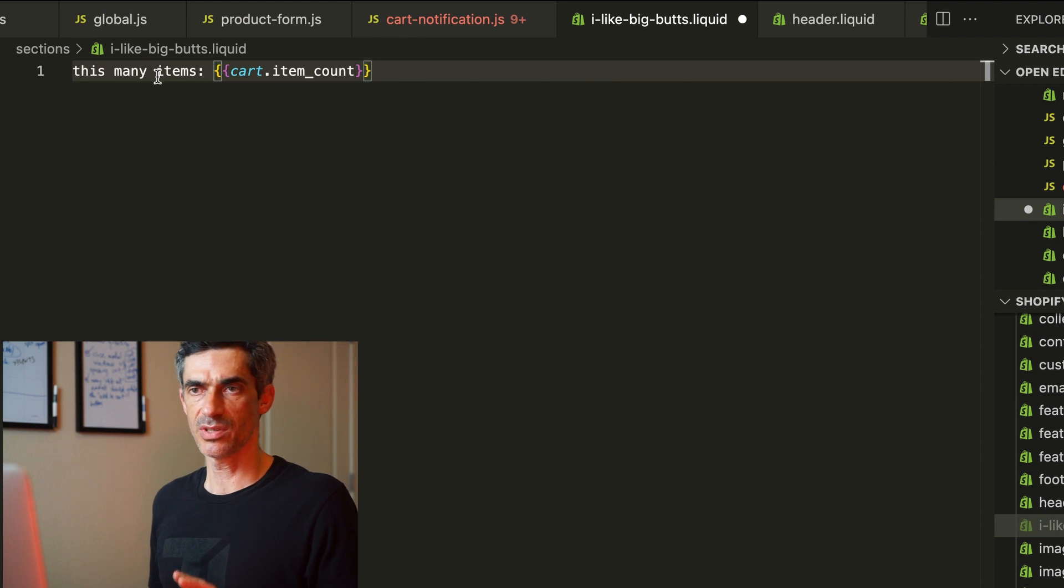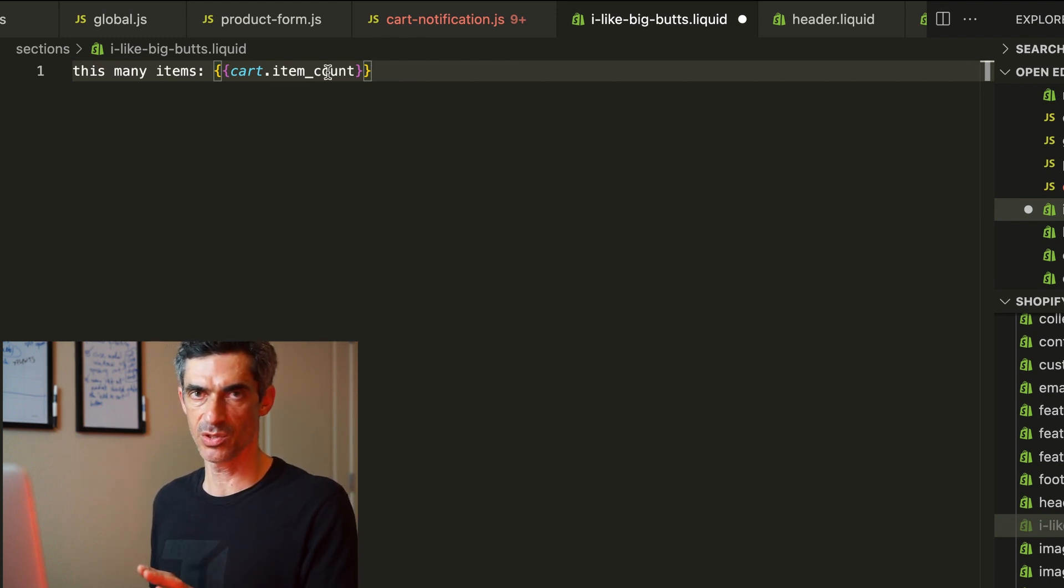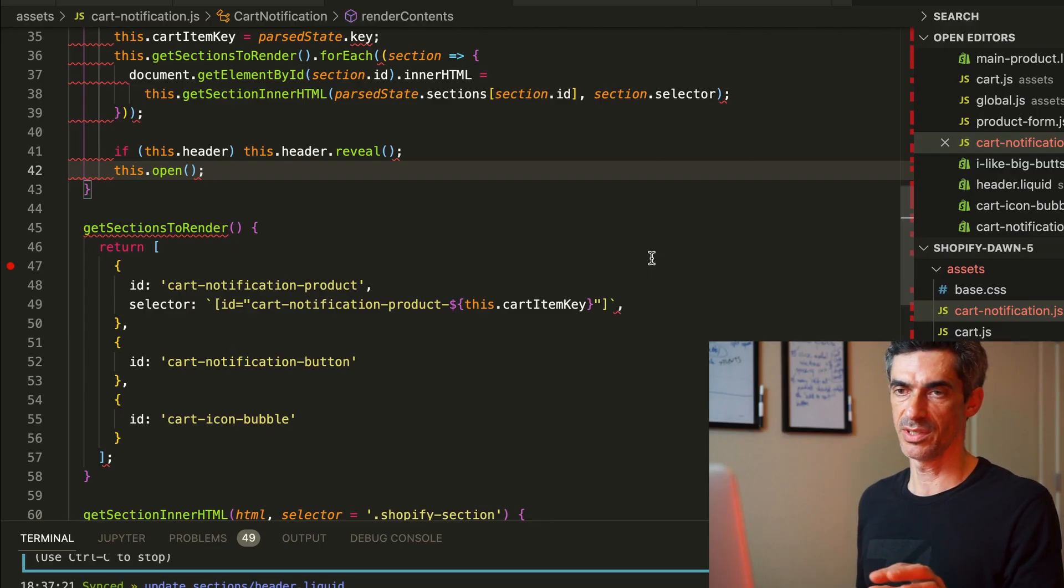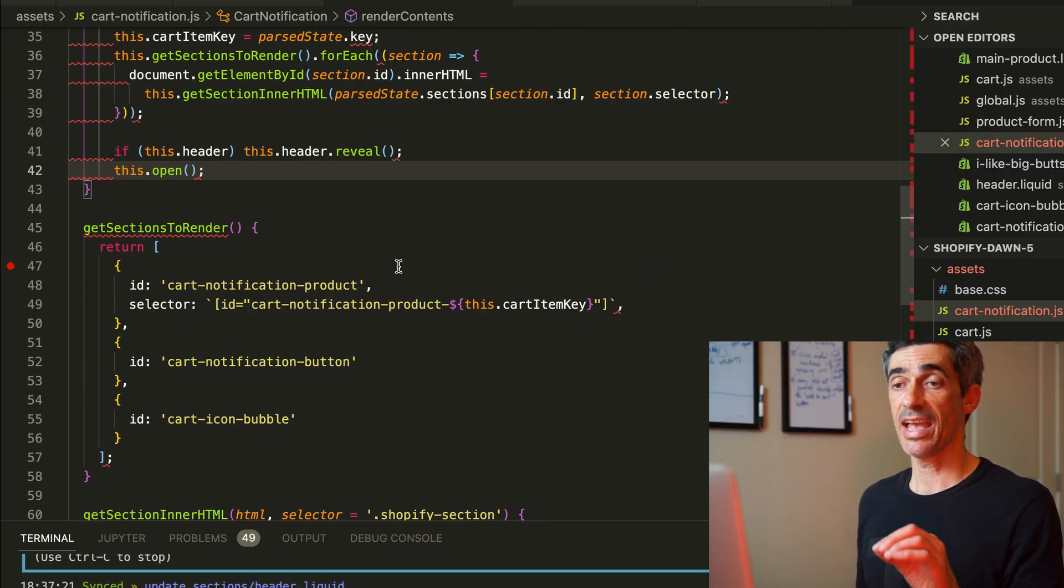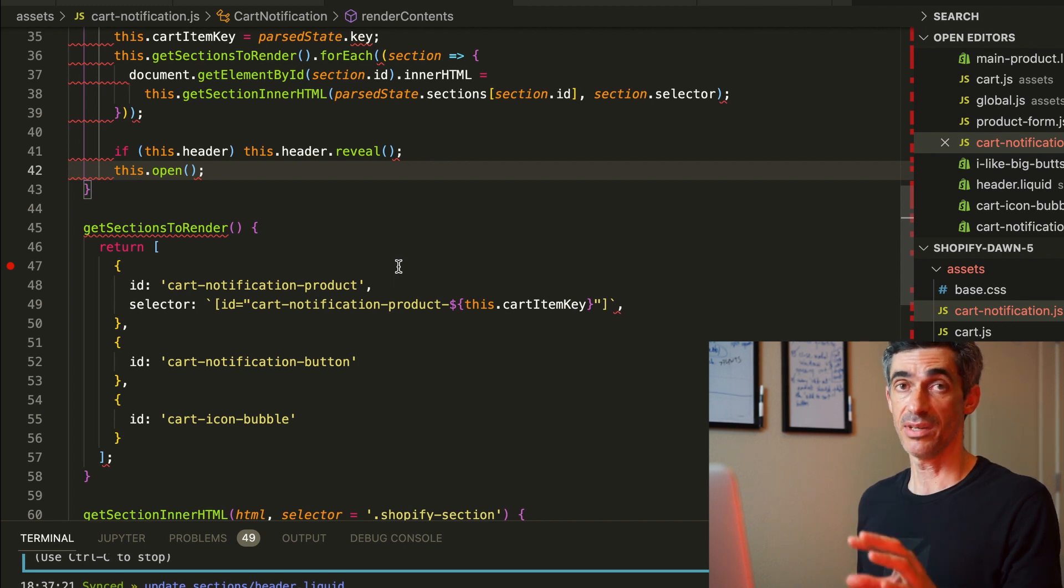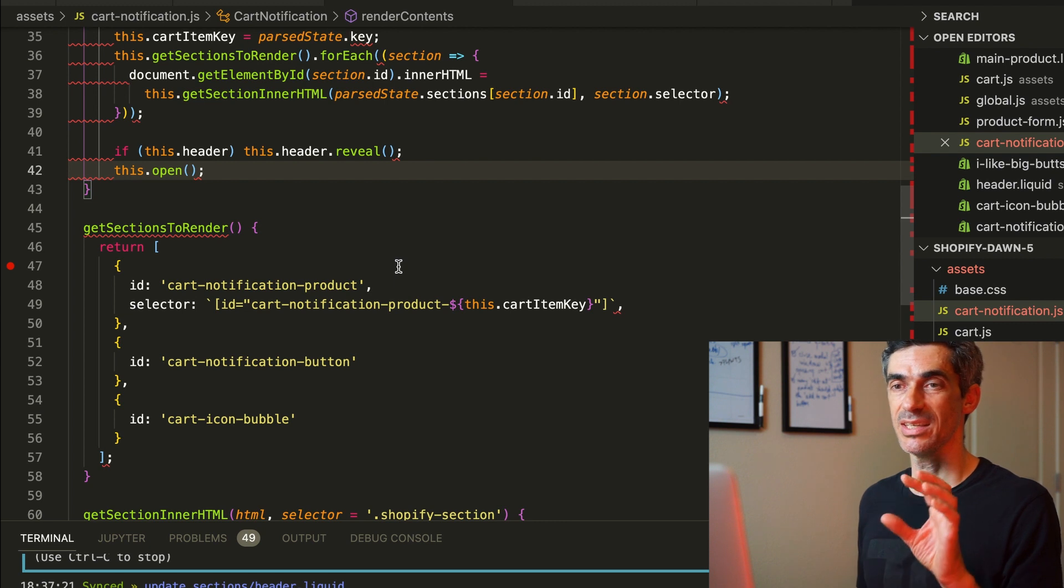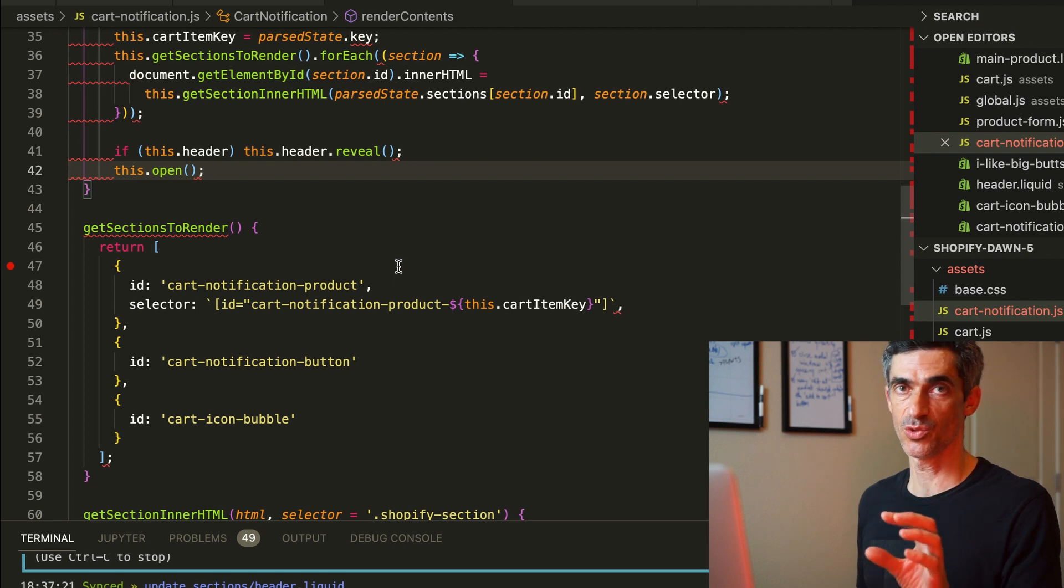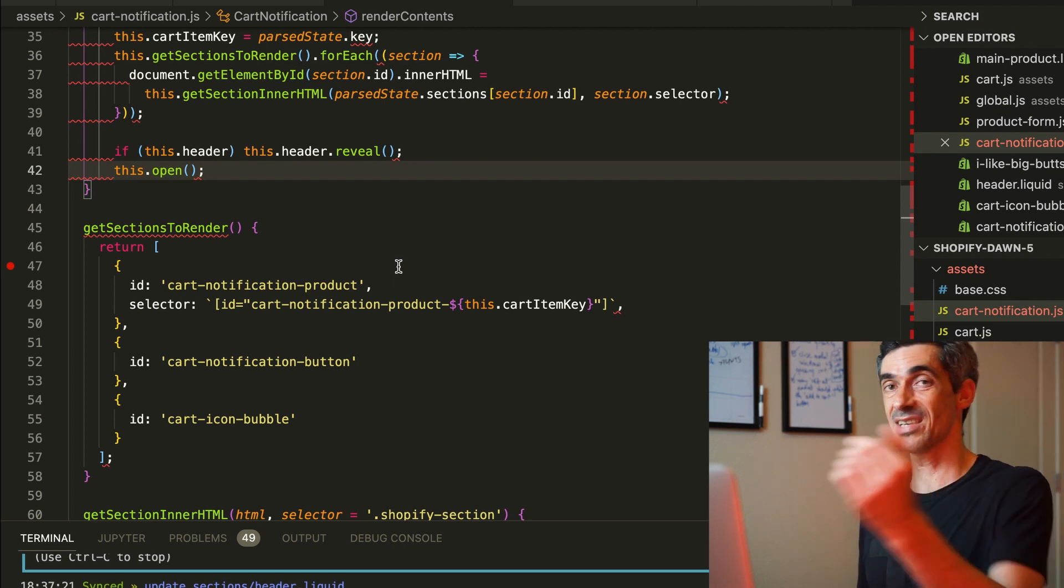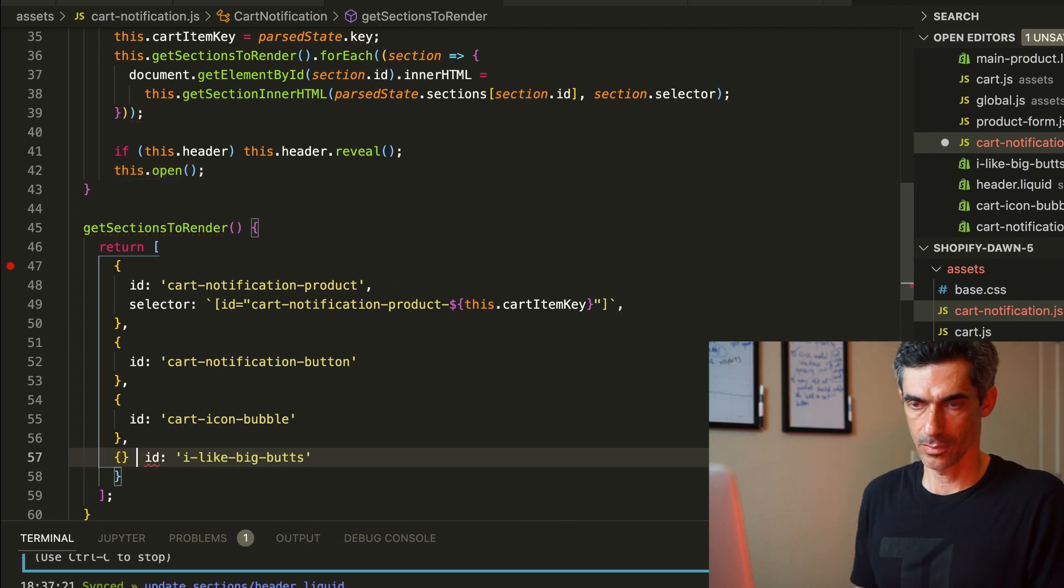I want to make sure this actually has a liquid value in there to render so I can make sure it's working. And this part might be a little specific to the Dawn theme, but I have to add the template name to cart-notification get sections to render in order to have it sent out as part of the request when I add to cart.